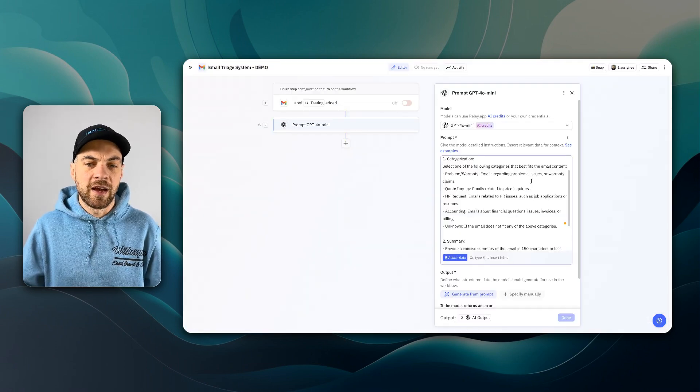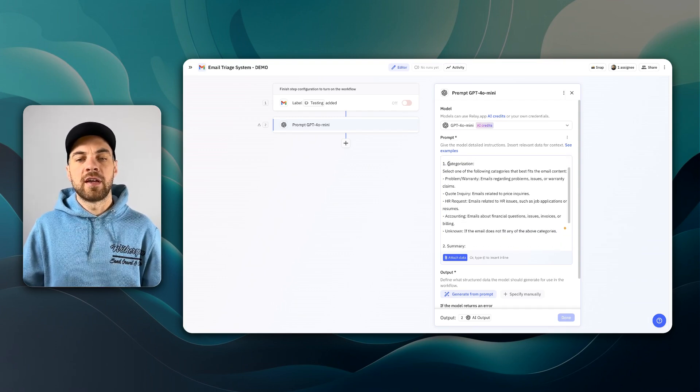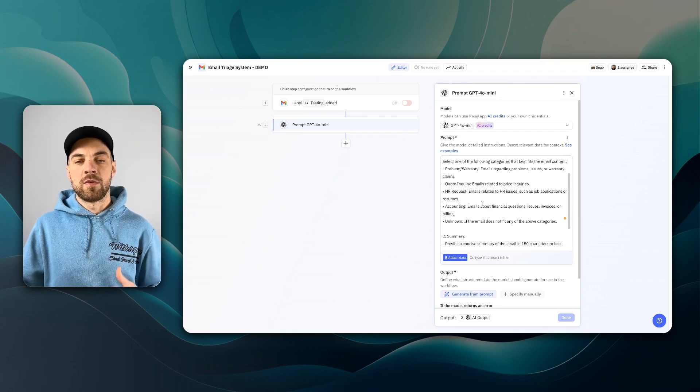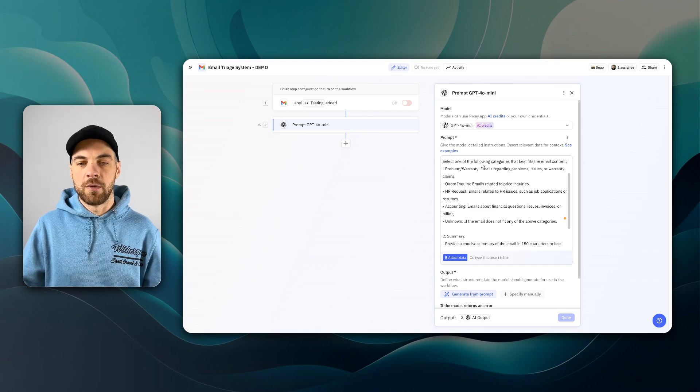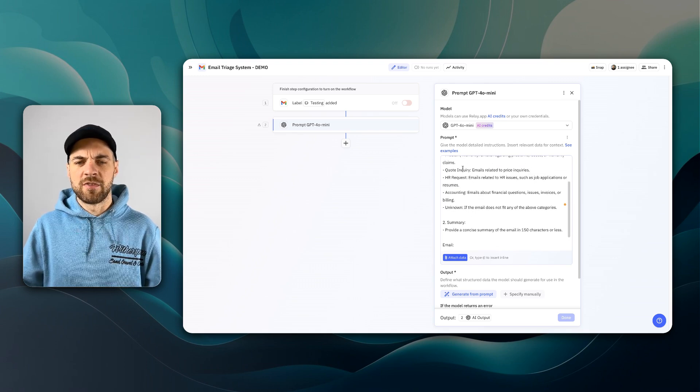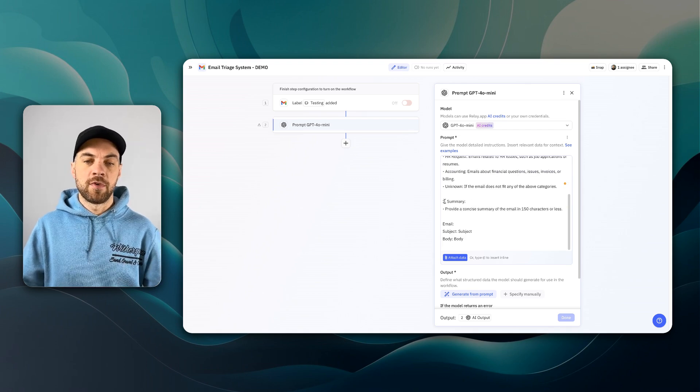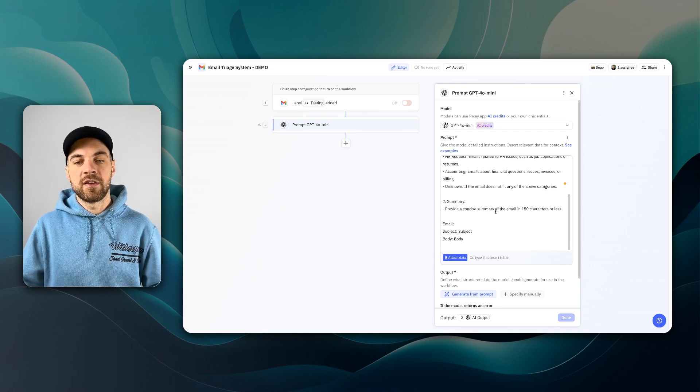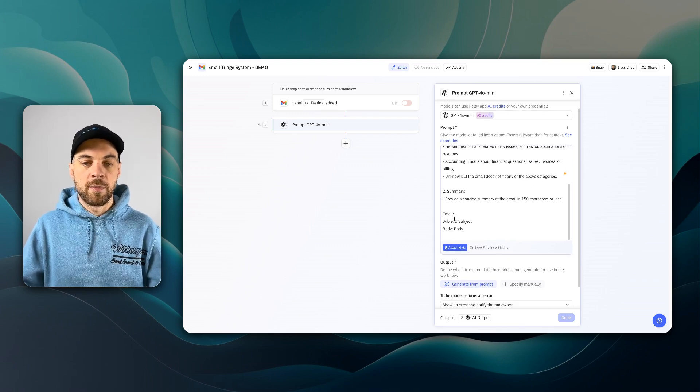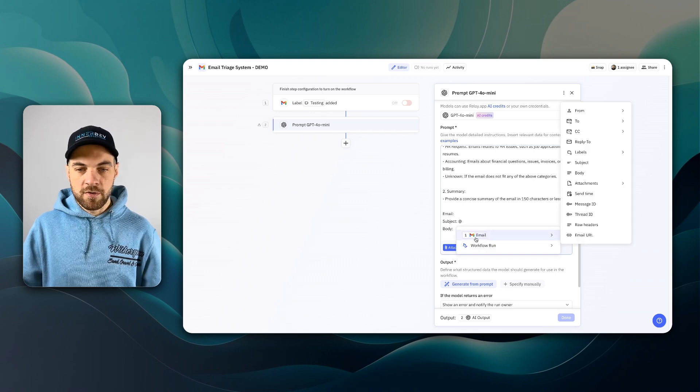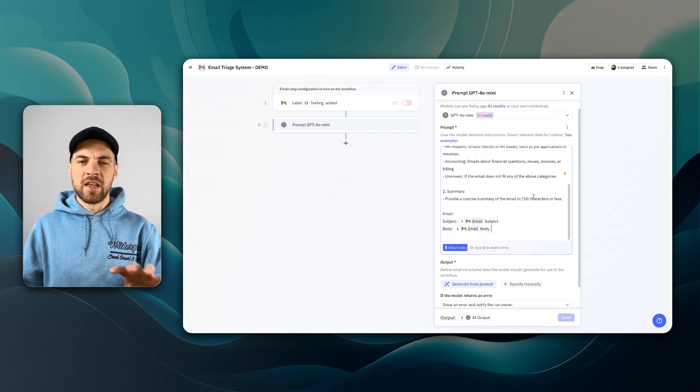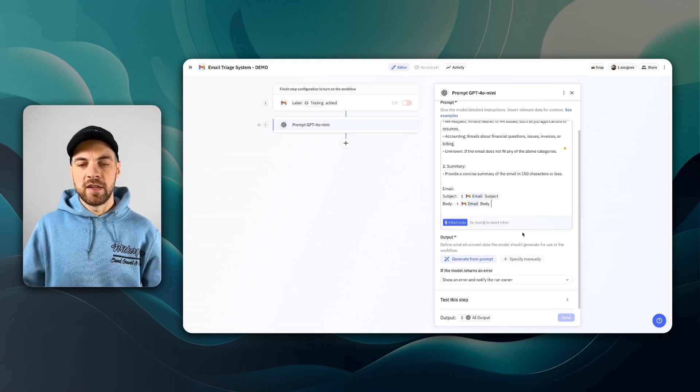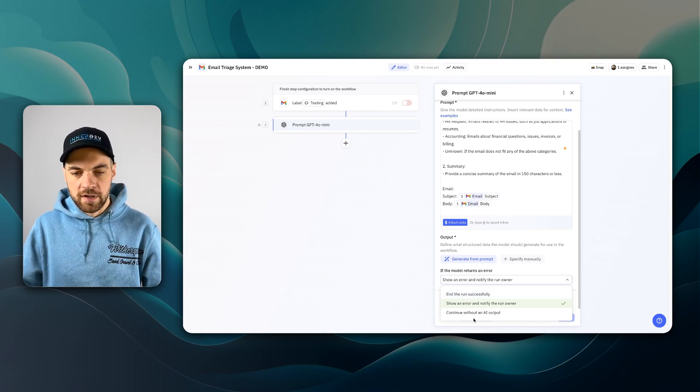That is a simple overview of the system within SmartSuite. I'll jump back into Relay now and explain what this does. As I said, it analyzes the email. Then we have a categorization, and from there we're saying that based off of the email that you reviewed, what category does it relate to? The problem warranty, quote inquiry, HR request, accounting, or unknown. And I gave a little extra information for each of those. And then the next step, which is just within the same prompt, is a summary. Provide a concise summary of the email at 150 characters or less. And here I'm going to pass in the email subject and body.